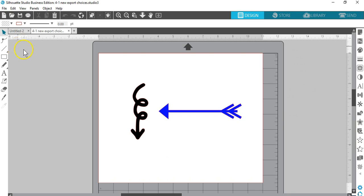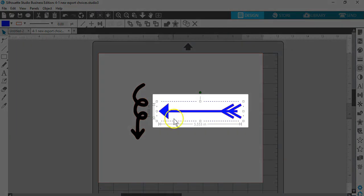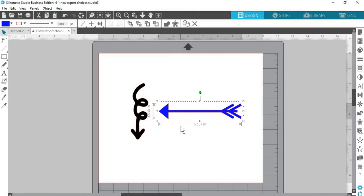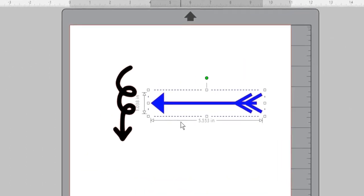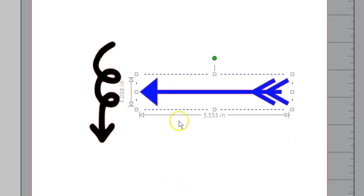You may have noticed the bounding box now shows a dotted line for designs from the Silhouette Design Store. This indicates purchased files that cannot be exported in SVG or PDF format and is a protection for Silhouette designers.